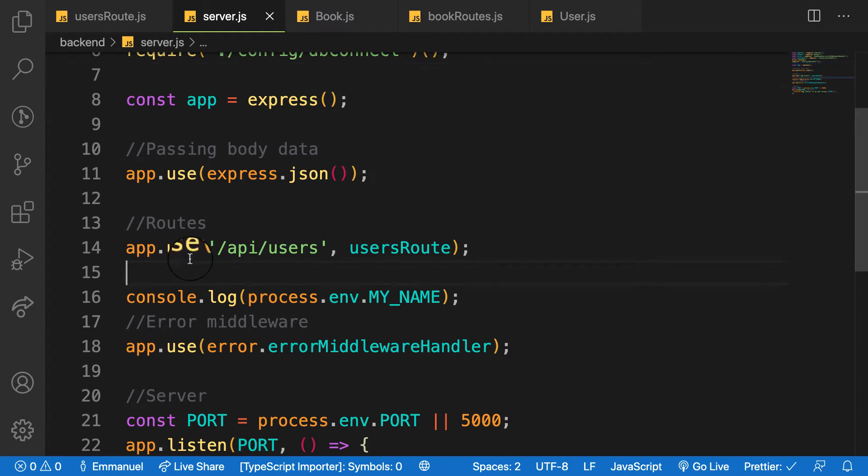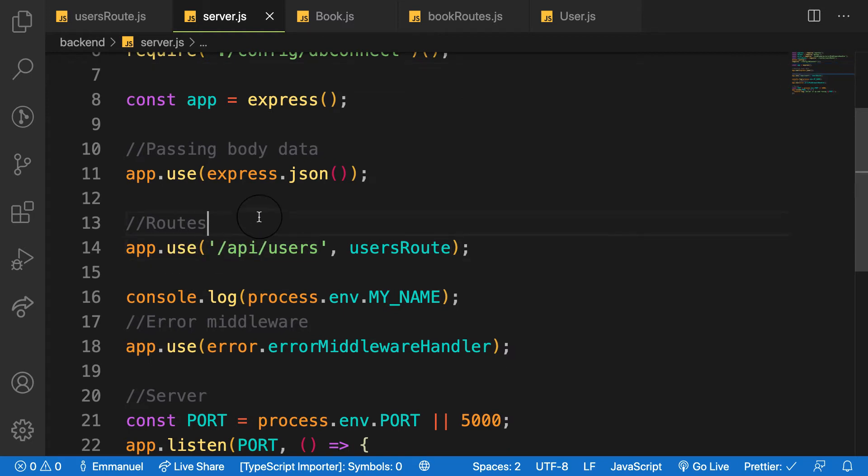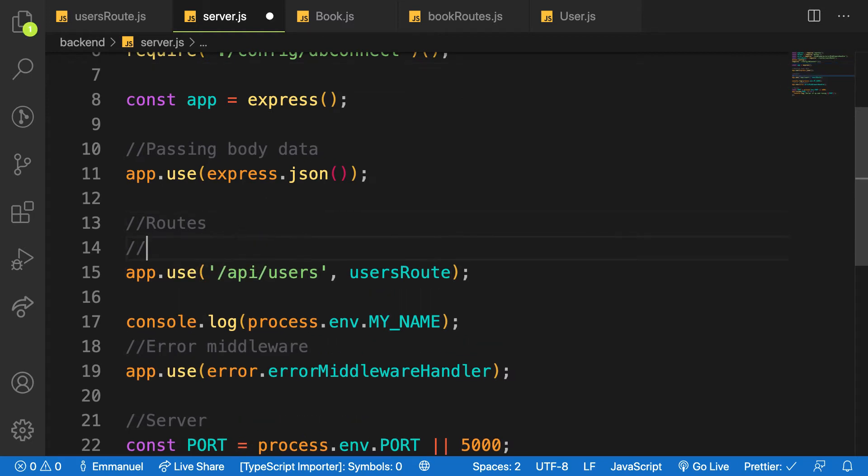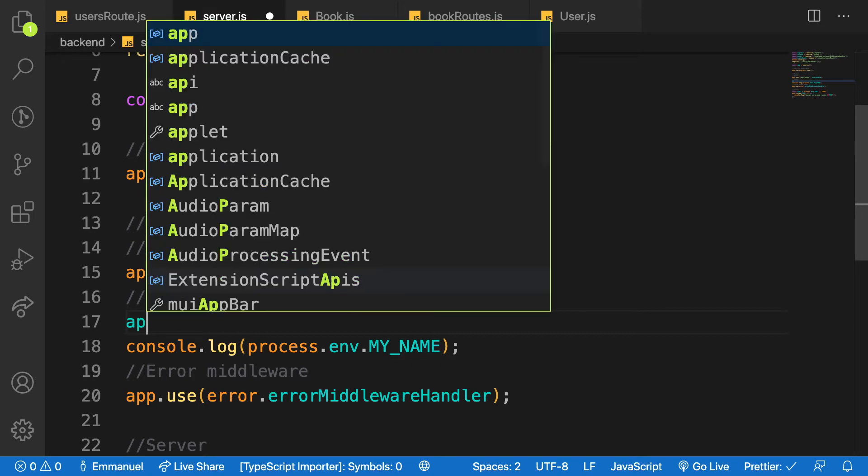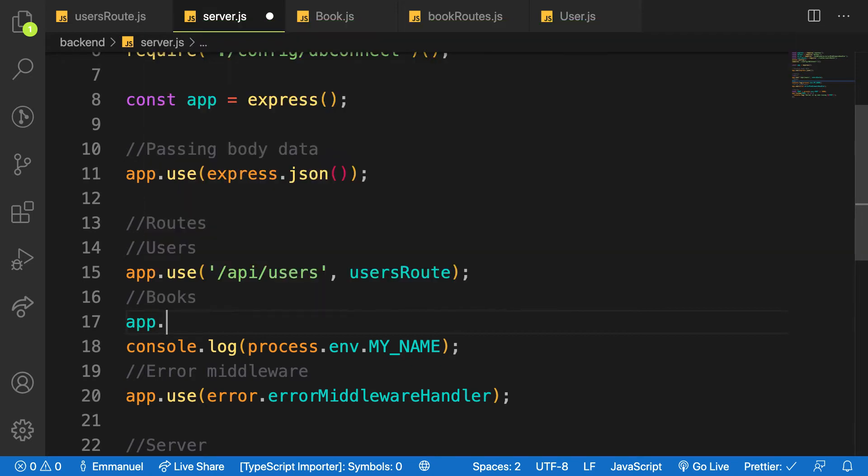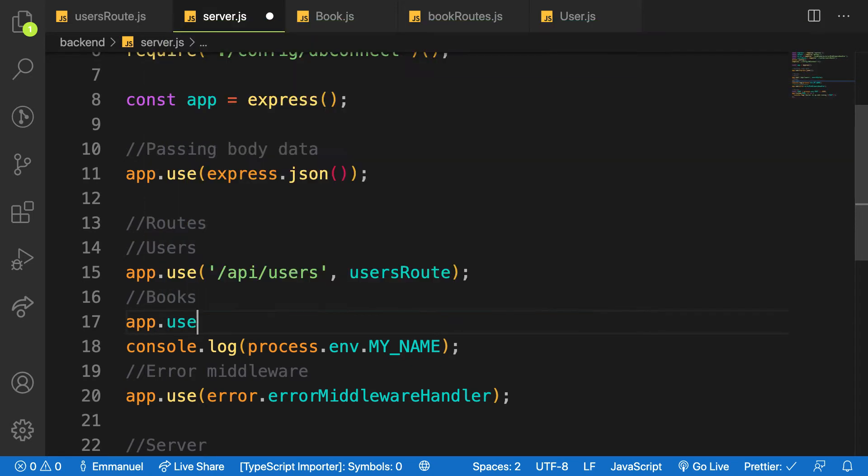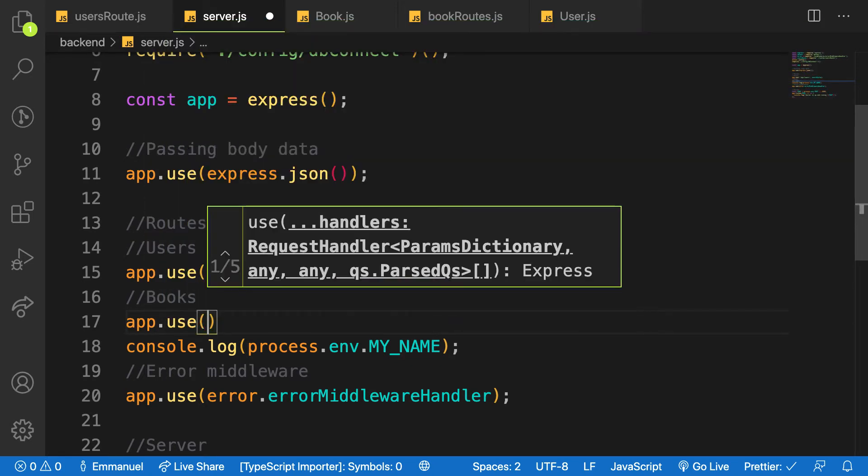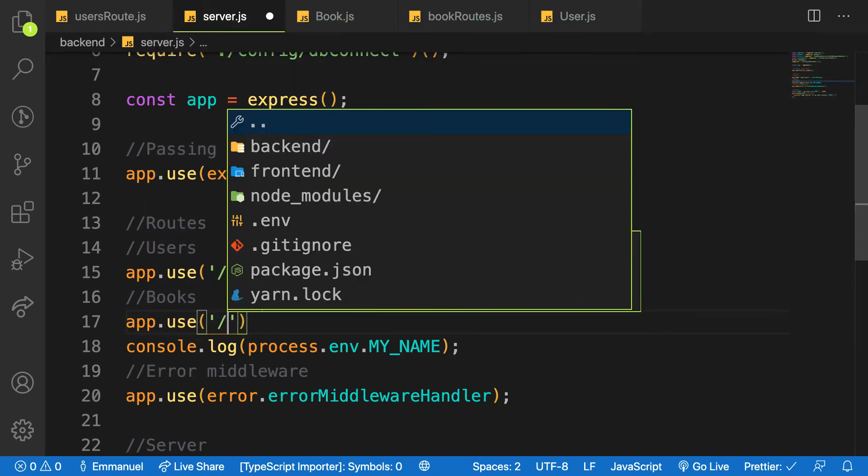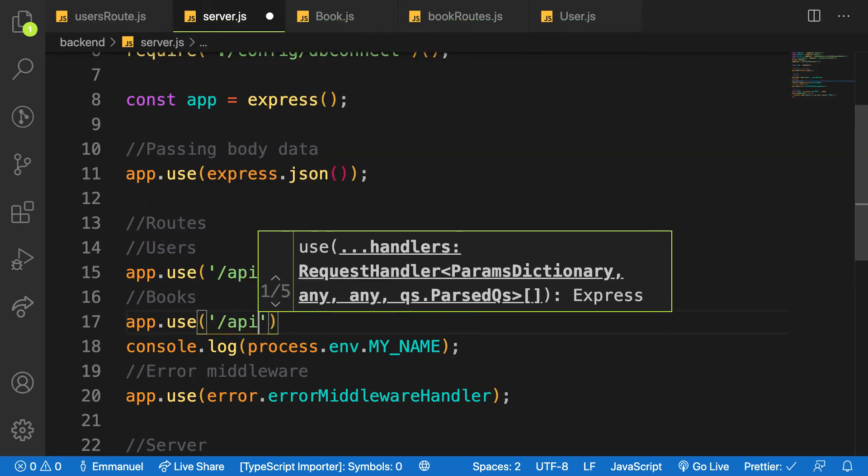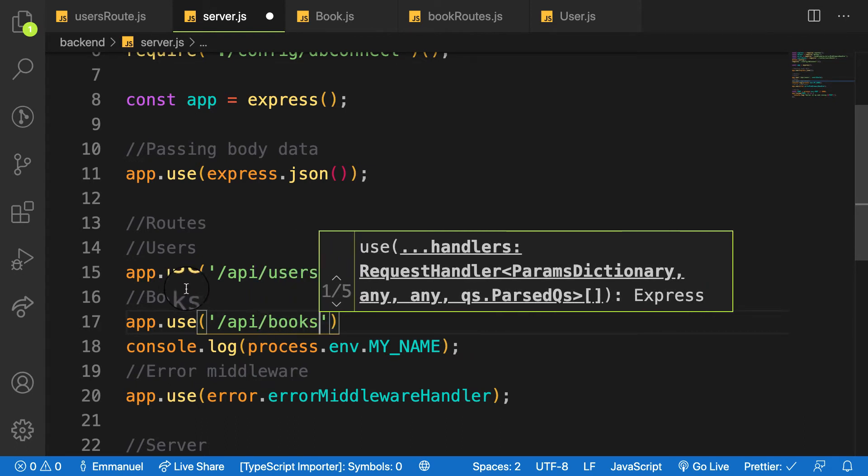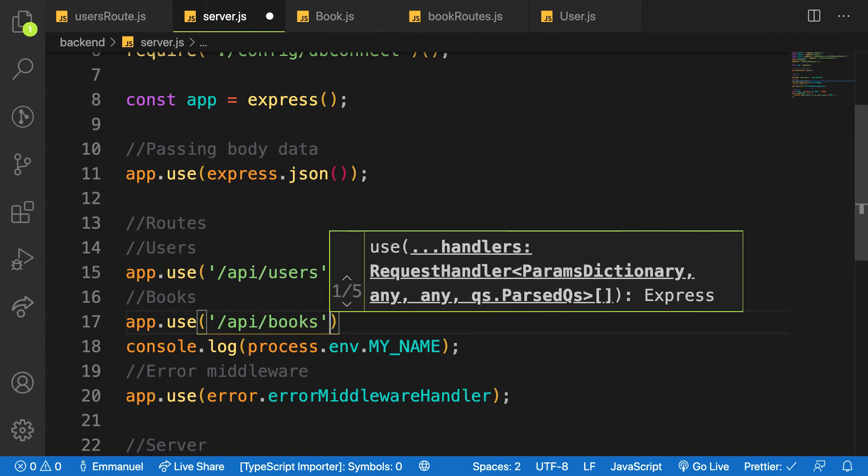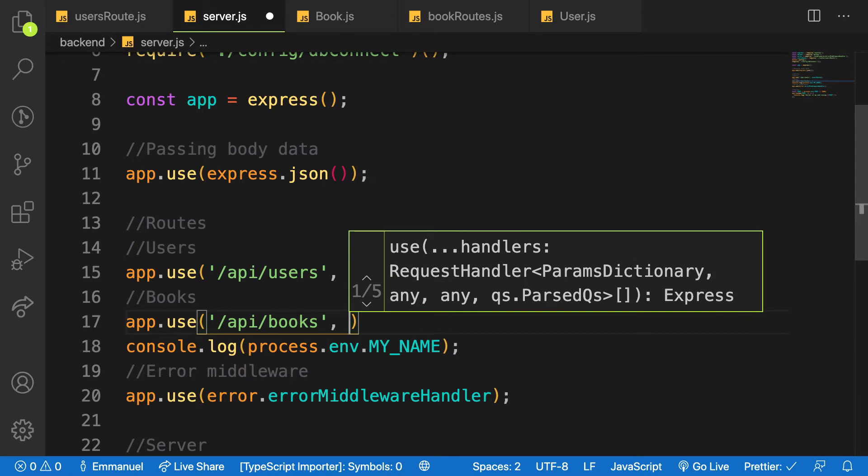Where is it? server.js file and then let me bring in the route here. So this route, let me call this one users here, and then let me call this one here books below it. So let me say app.use and then the path will be api/books and then I'll pass in my book router.